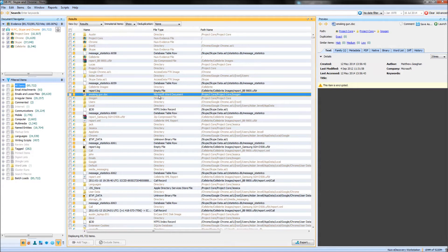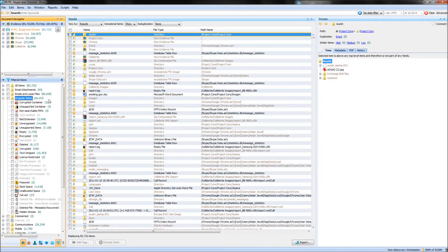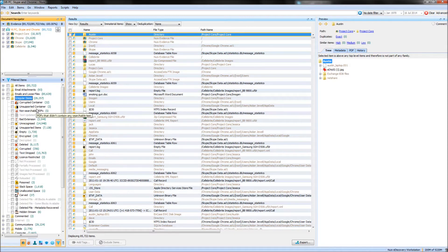In the Filters pane of NUIX there is a category called Irregular Items, and it's here that we will be focusing our attention. The main reason for coming to the Irregular Items folder at the start of the case is to identify any files that might require further analysis or work outside of NUIX, such as corrupted or unsupported containers, or corrupted and unsupported items.